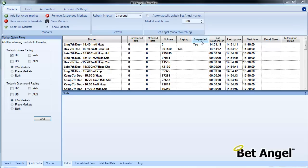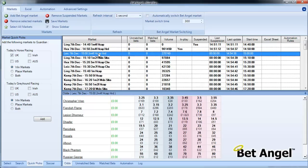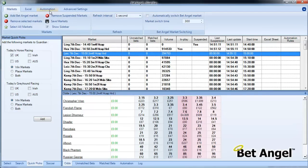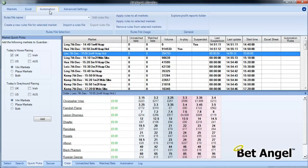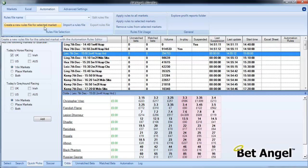Okay, I'm going to create a simple scalping bot using the automation tool. So we need to select a market. You can see we're selecting the next market that's available to us here. I'm going to click on Automation and we're going to create a new rules file for the selected market.